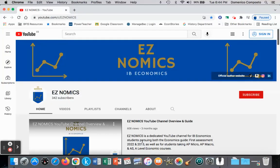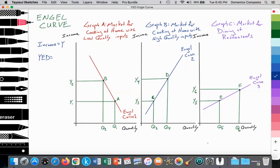Hello, this is Domenico with EasyNomics. Today we're going to look at income elasticity of demand in terms of the application of the Engel curve. Here we have an illustration of the Engel curve, which is measuring income on the y-axis. In these three graphs — Graph A, B, and C — instead of price, we're measuring income rising over time and the impact on the quantity of consumption of a particular type of good.